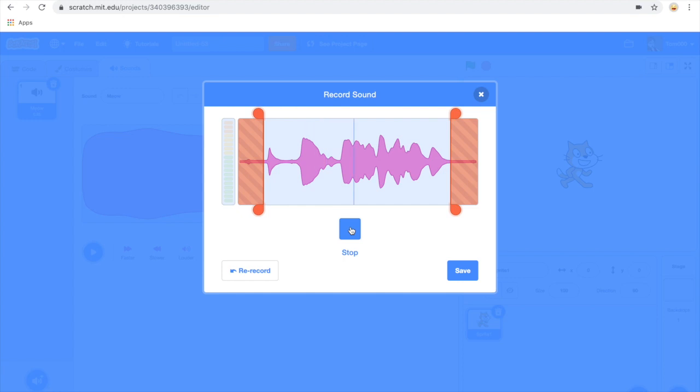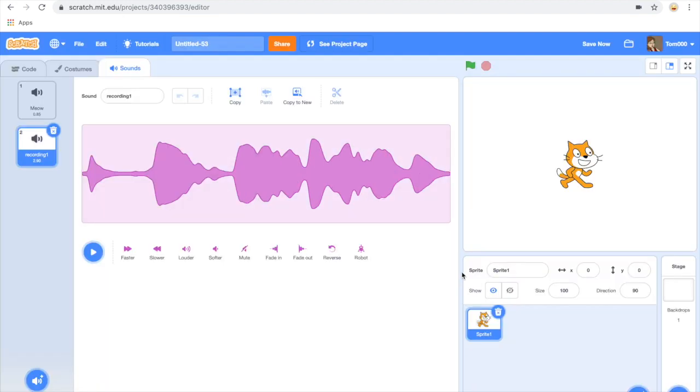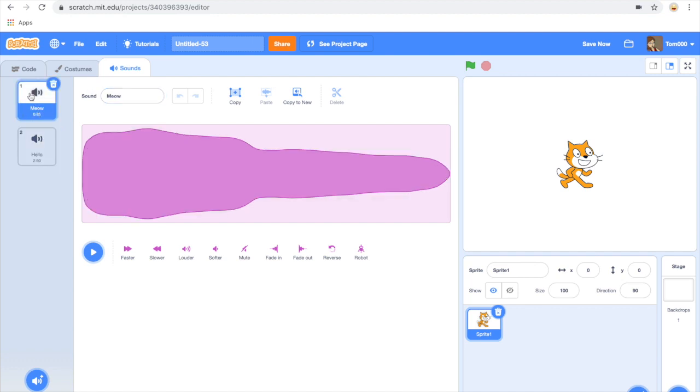Hi my name is Scratchy the cat and then you click on save. Once I've done that I want to rename the recording to hello and I'm actually going to remove the meow from my sounds.